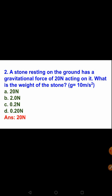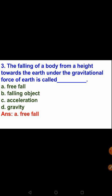Now moving to multiple choice questions. First question: the falling of a body from a height towards the earth under the gravitational force of earth is called what? The options are free fall, falling object, acceleration, and gravity. If a body is falling under the influence of gravitational force of the earth, we call it free fall. The answer is option A, free fall.